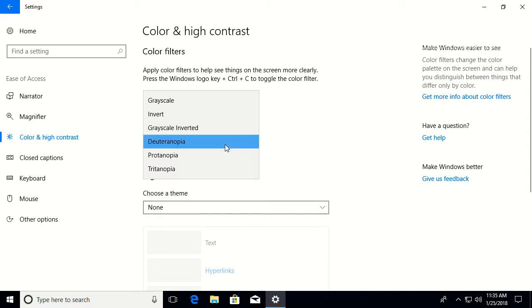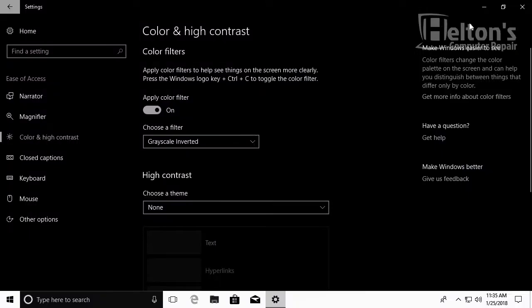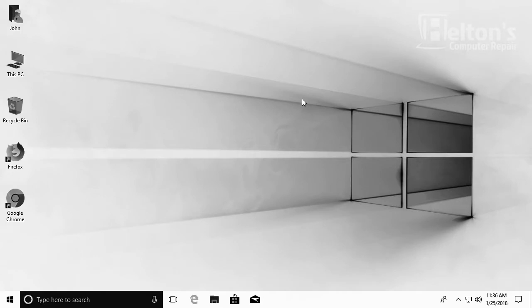But you can choose one that you want the best. I'm going to go ahead and use the grayscale inverted because like why not. And there you have it.